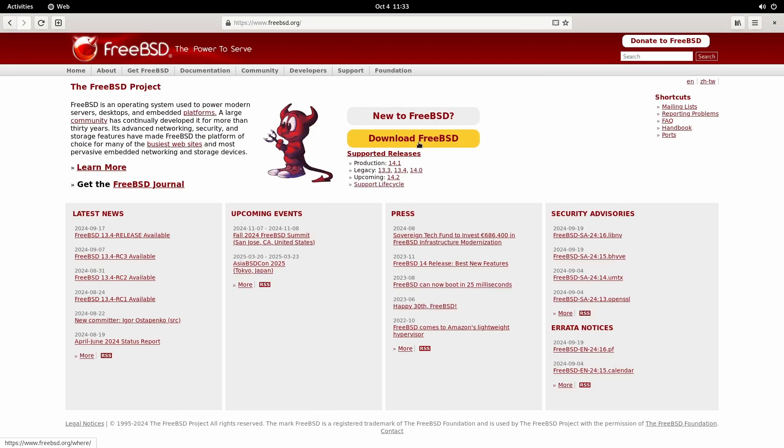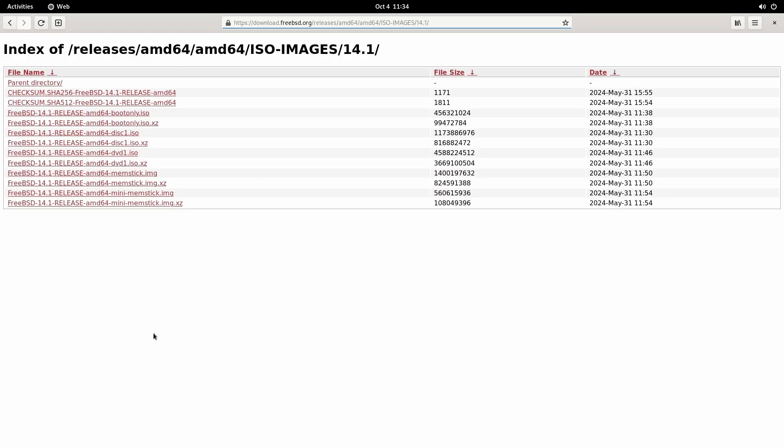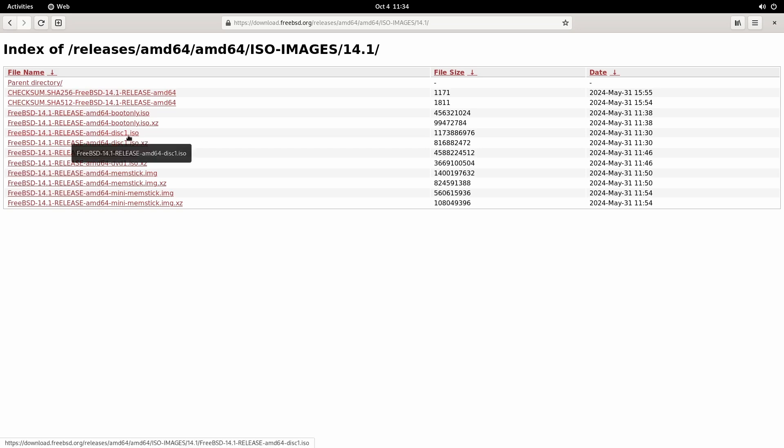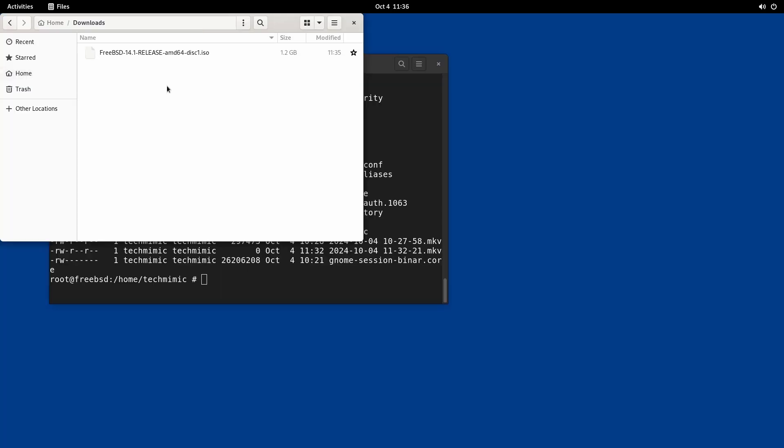I have downloaded the FreeBSD 14.1 ISO file from FreeBSD.org and placed it in the downloads directory. Get any ISO you want from wherever you want for this step. I am just using FreeBSD as an example.